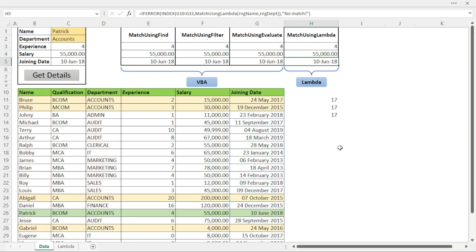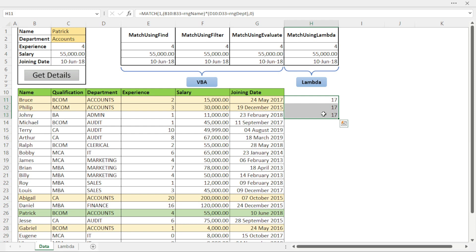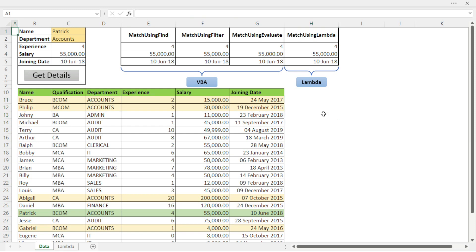I hope you liked this video and found it very useful, and that you will start writing your own Lambda functions. Thanks for watching, and for more amazing videos please subscribe to my channel.